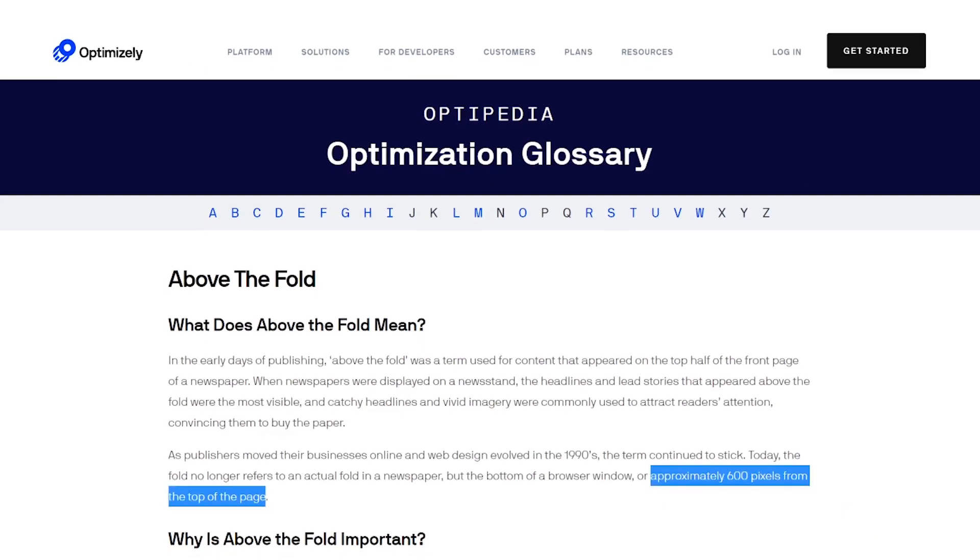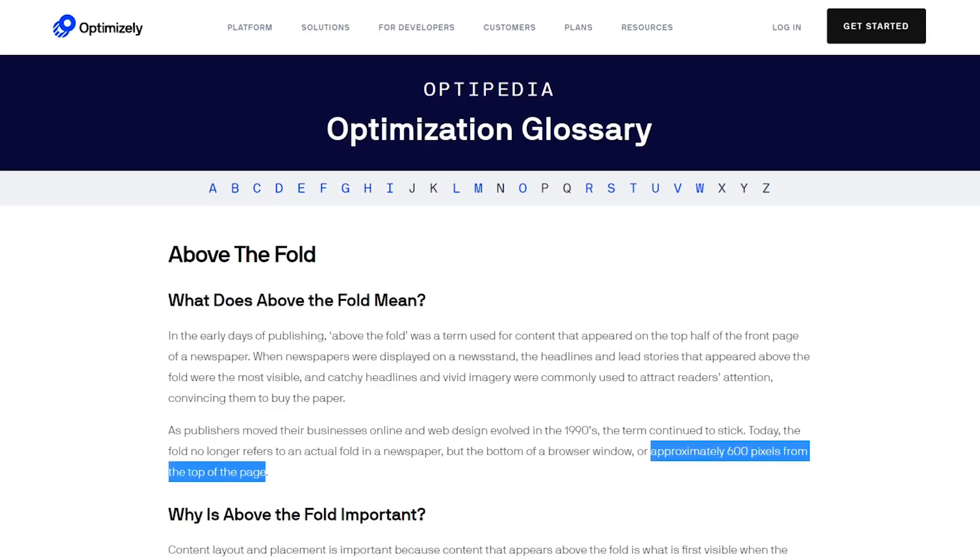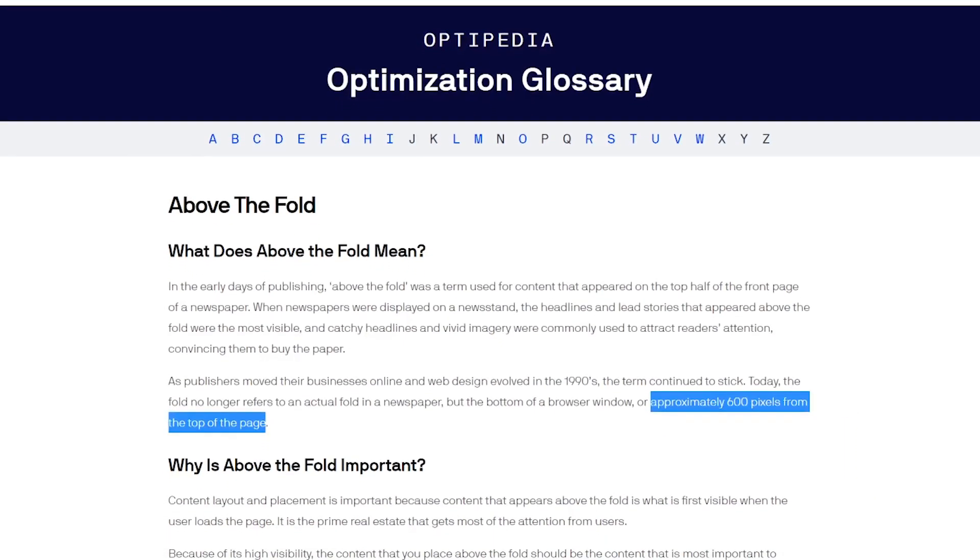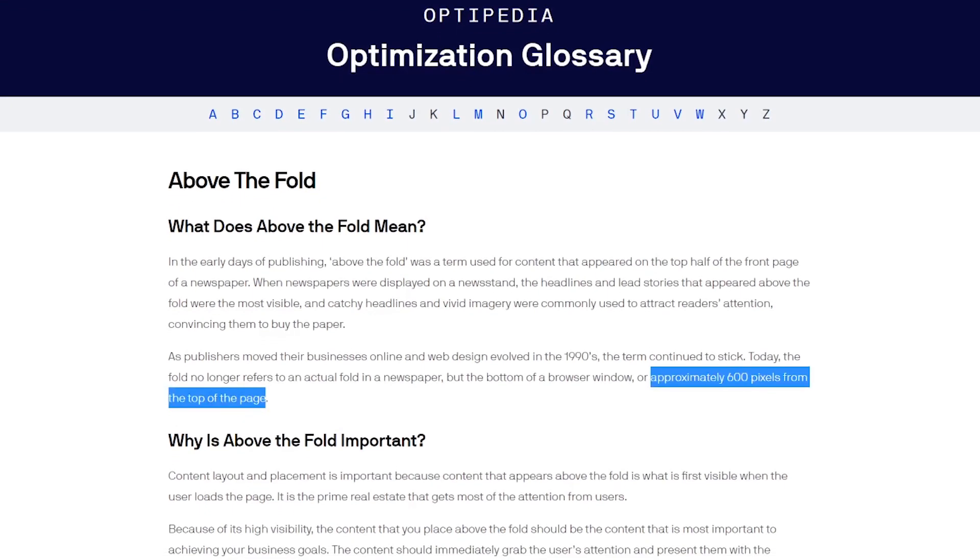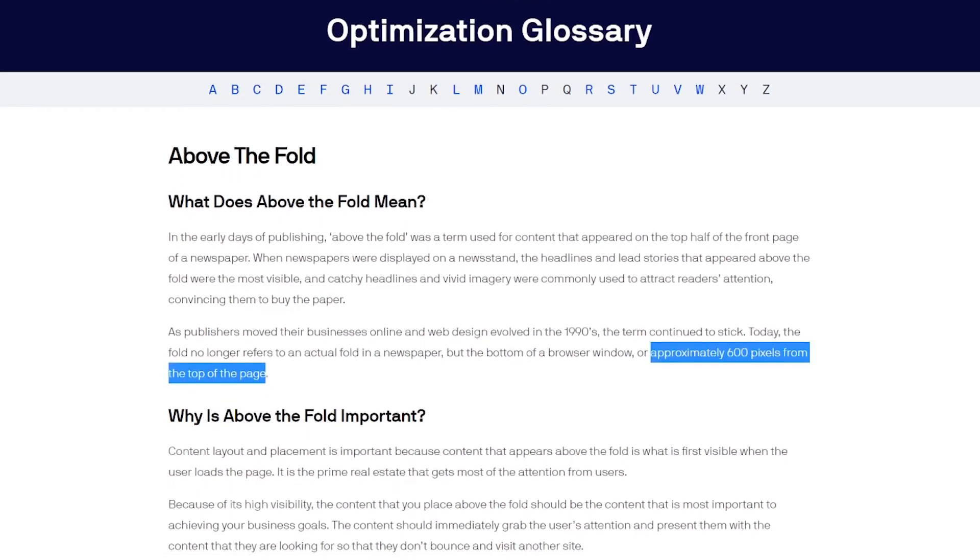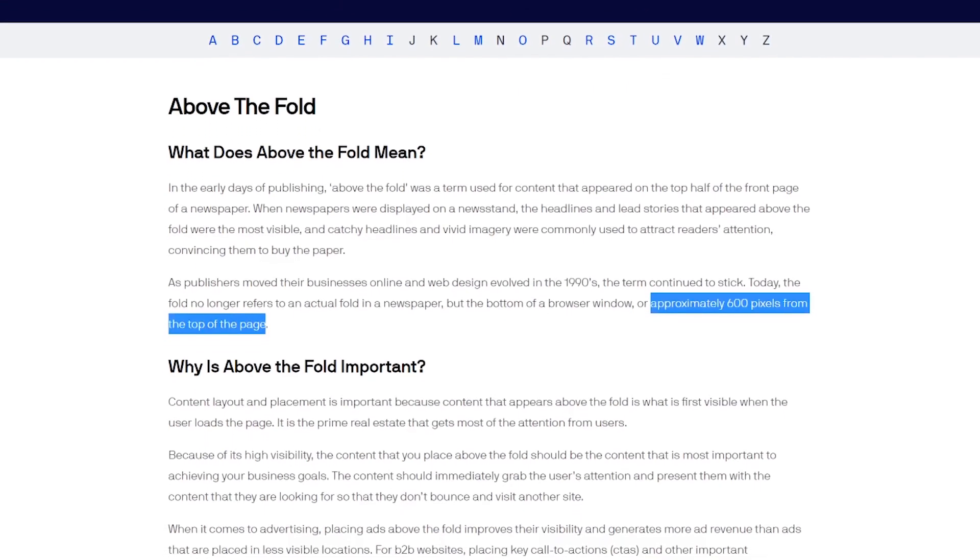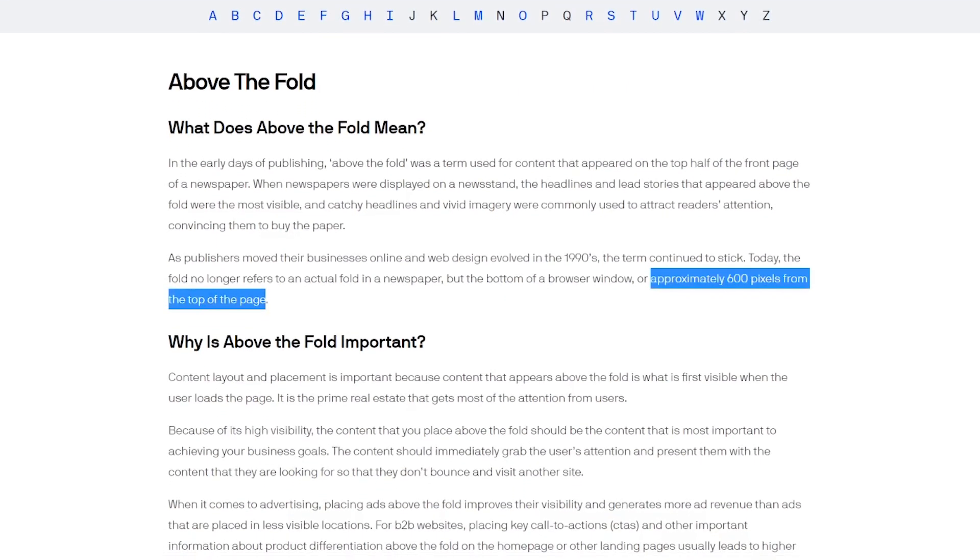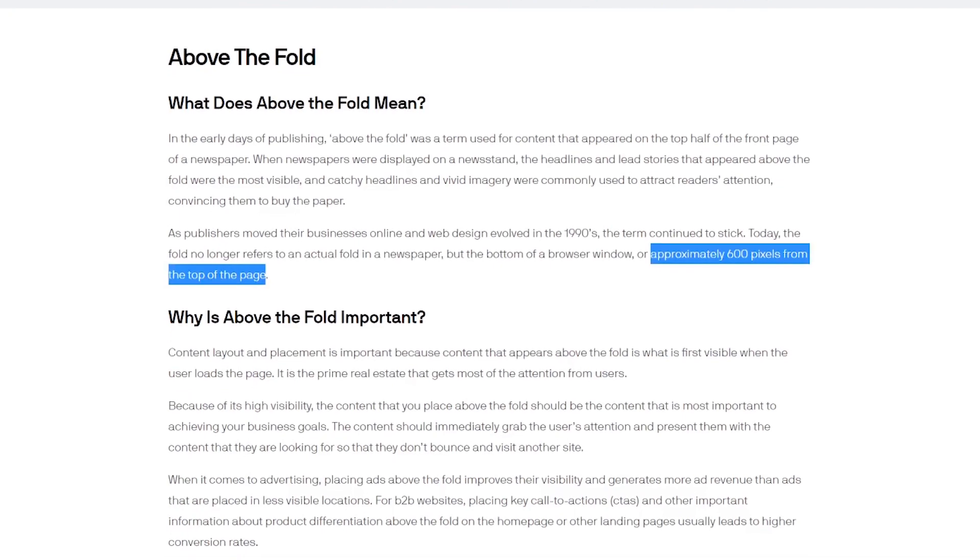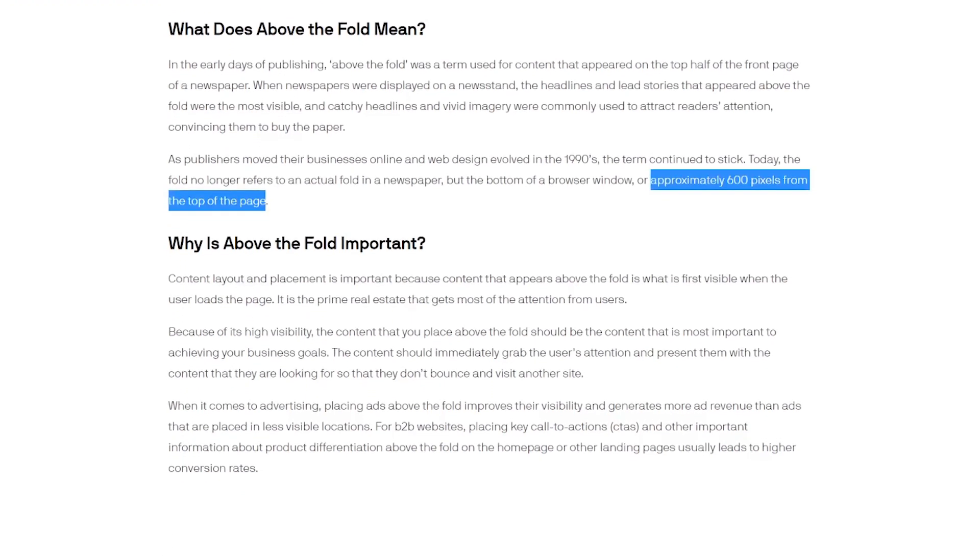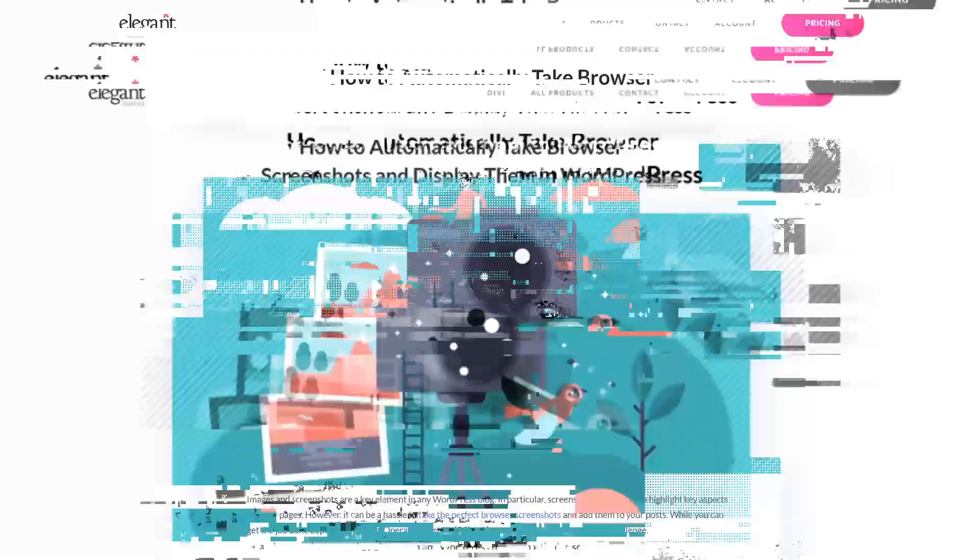However, it's important to understand that this plugin only takes above the fold browser screenshots. This means areas where you need to scroll to won't be shown. How big this area is will depend on the parameters you configure.